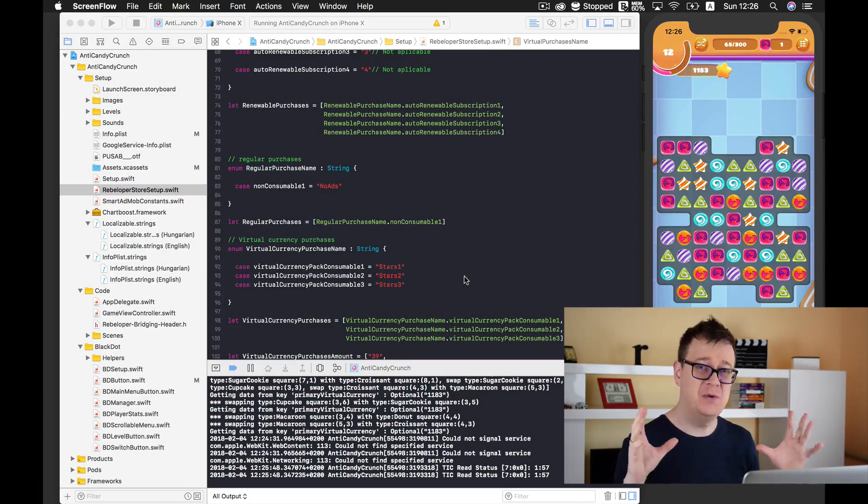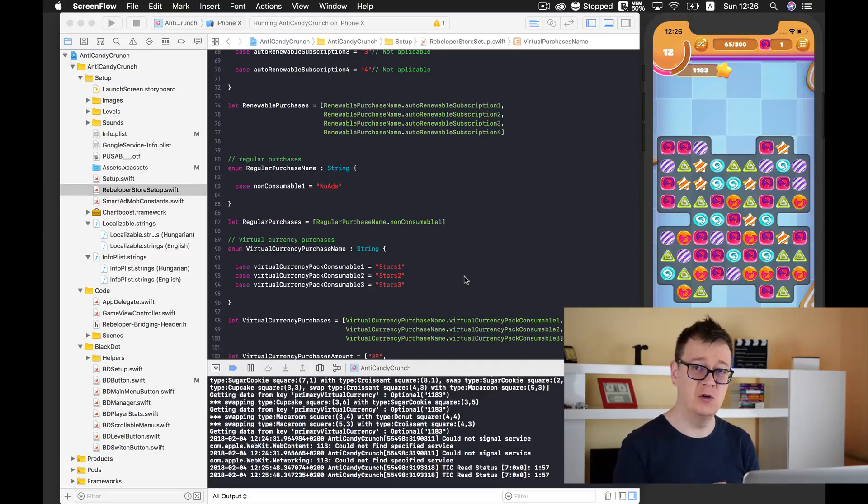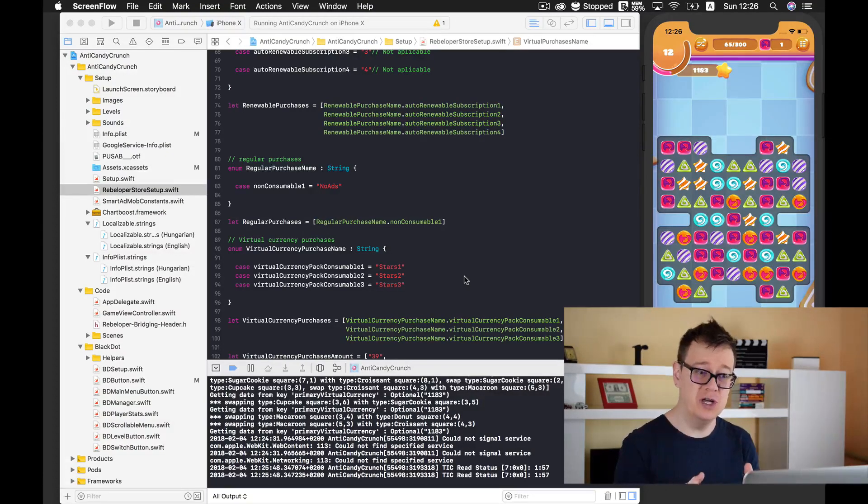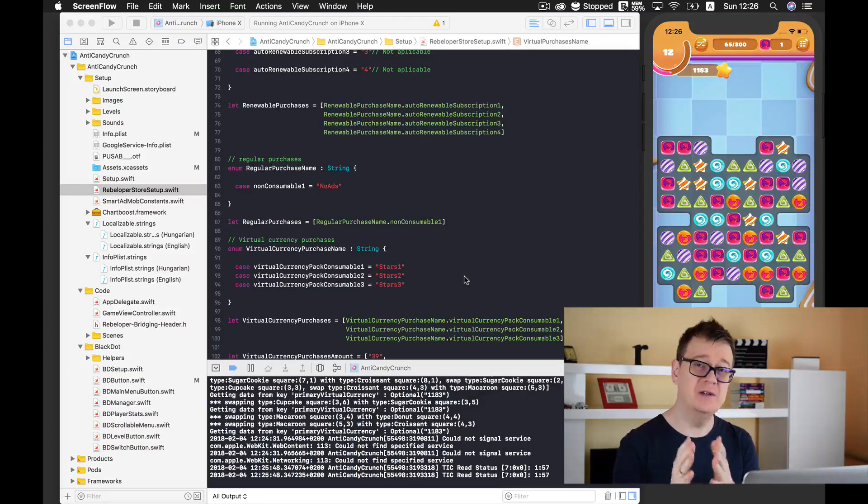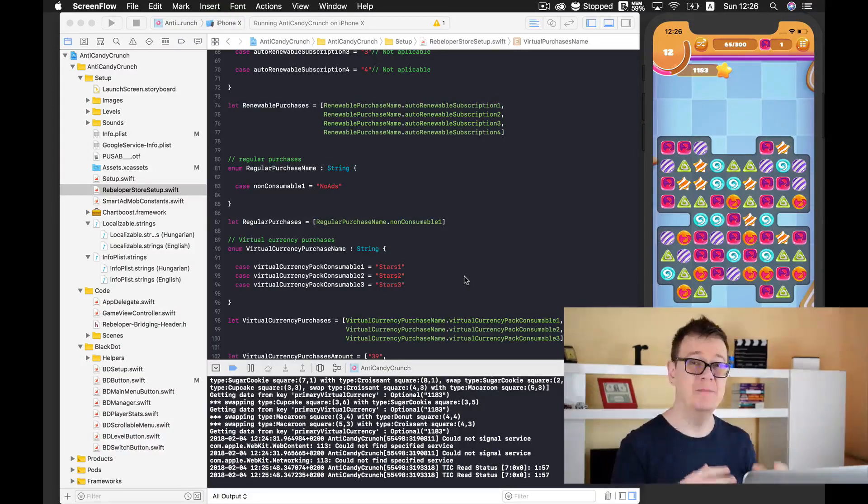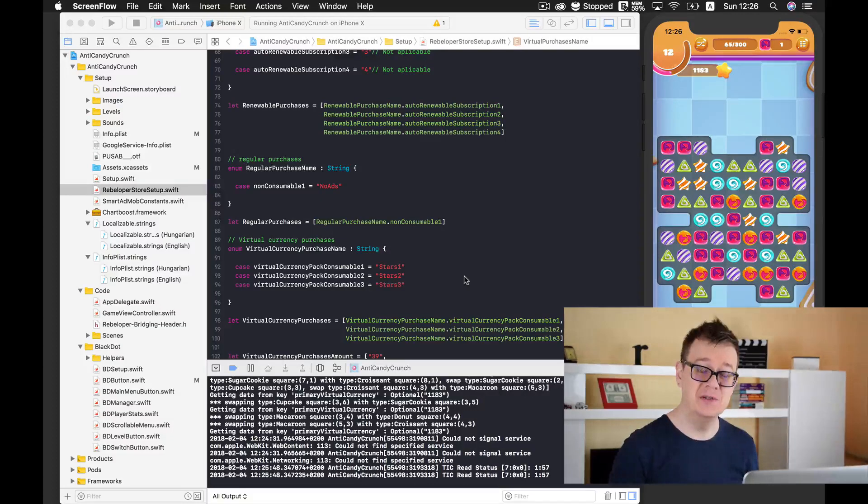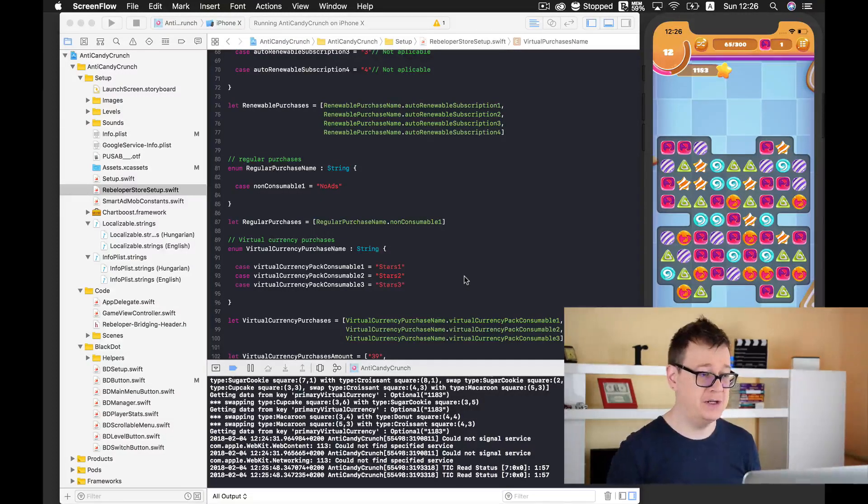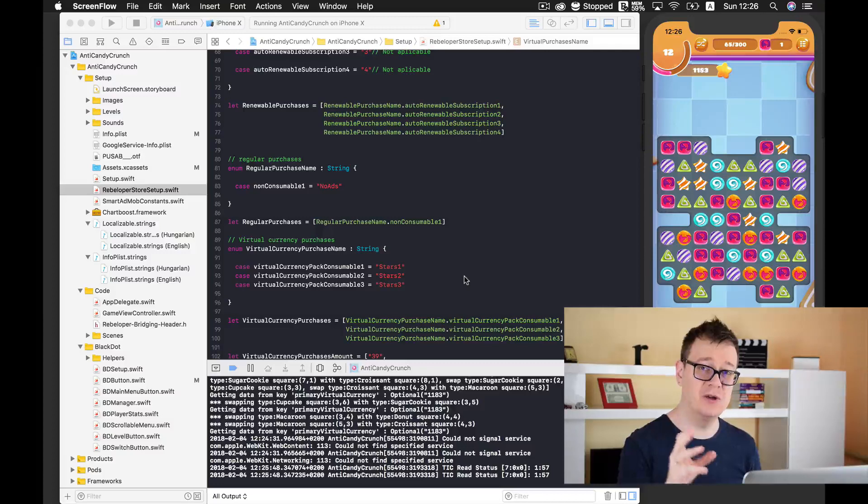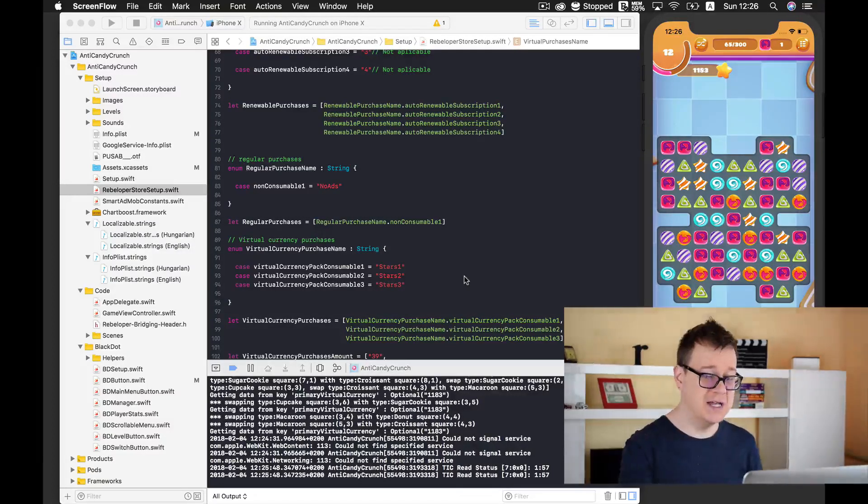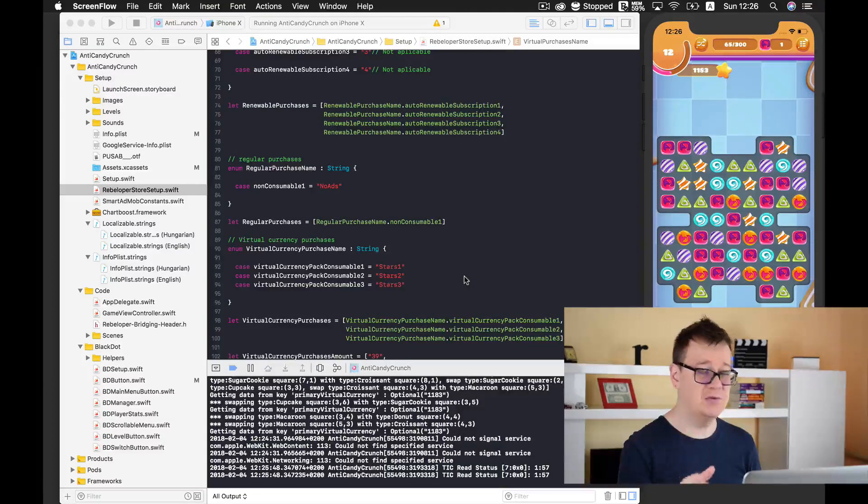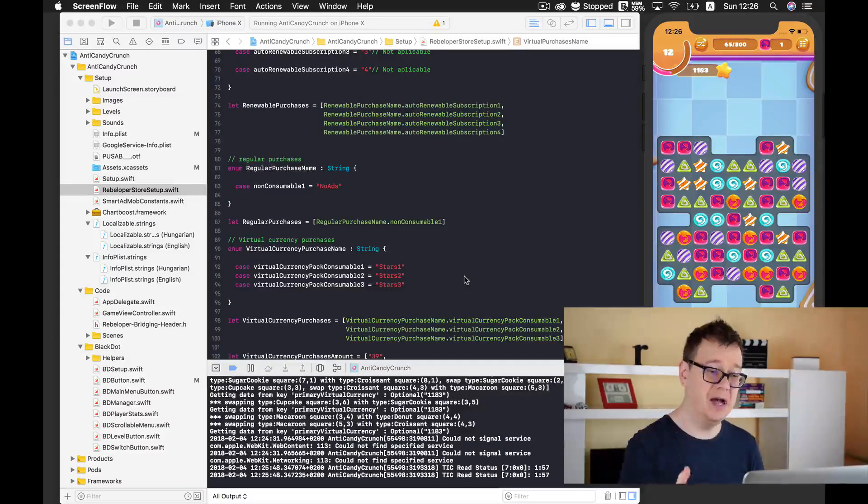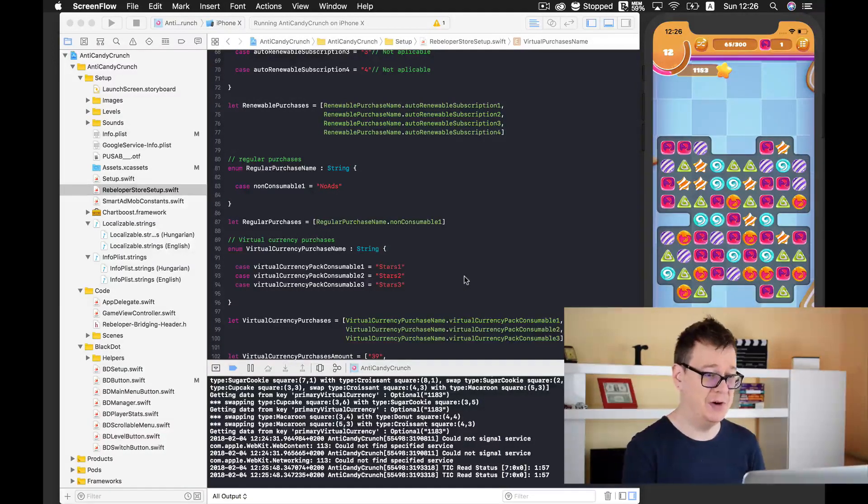If you are purchasing a source code or just trying to make your own then you will probably want to add some ad networks into it maybe Google or Chartboost. If you have purchased Anti Candy Crunch or one of my similar source codes then you will be most probably wondering how to create the ID for our in-app purchase.